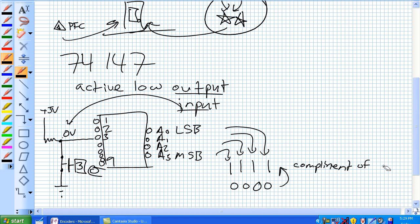If it's active low, what's it going to look like here? And that's my complement of 3, so 3 would ordinarily look like that.